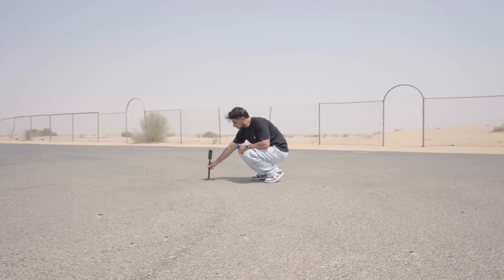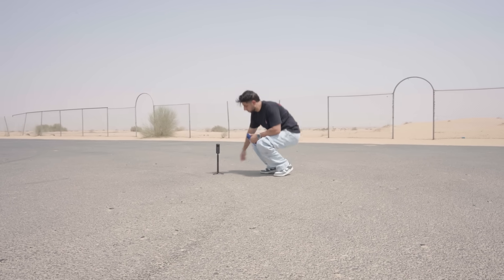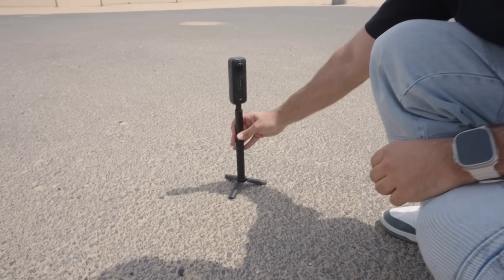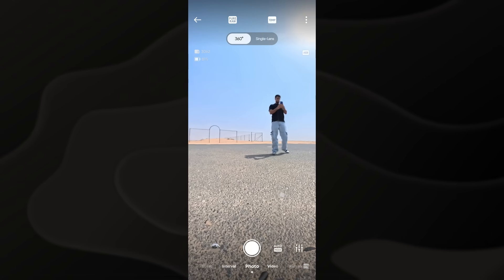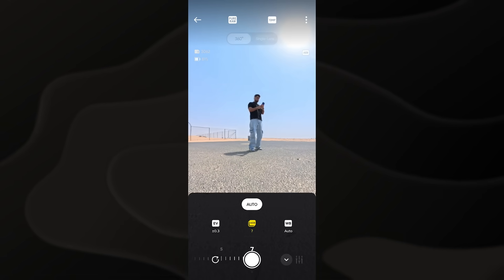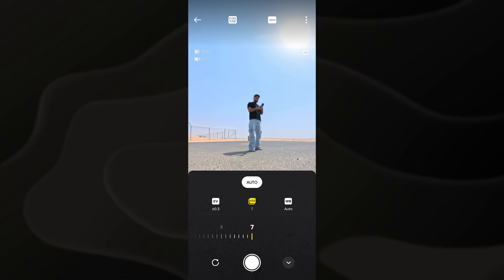I'll show you step by step how to capture HDRI using the Insta 360. First, you need to set your camera to take photos with exposure bracketing. You'll need to take at least five to seven different exposures. Go to the options, then photos, then exposure bracketing, and set your camera to take seven different exposures.